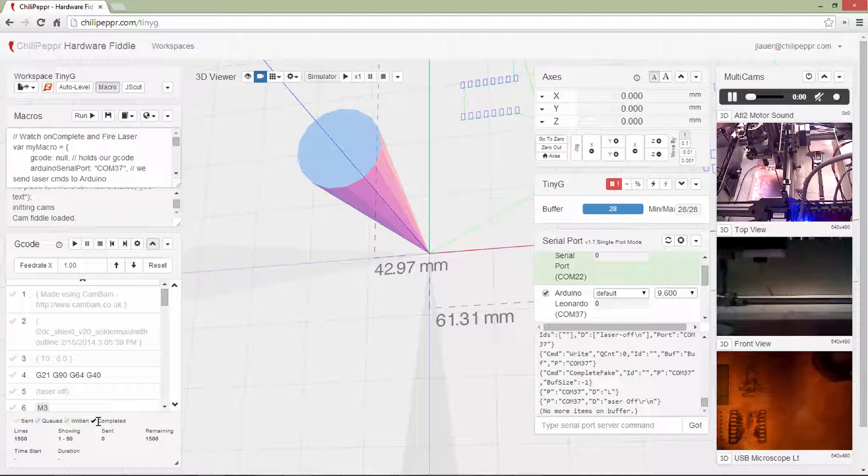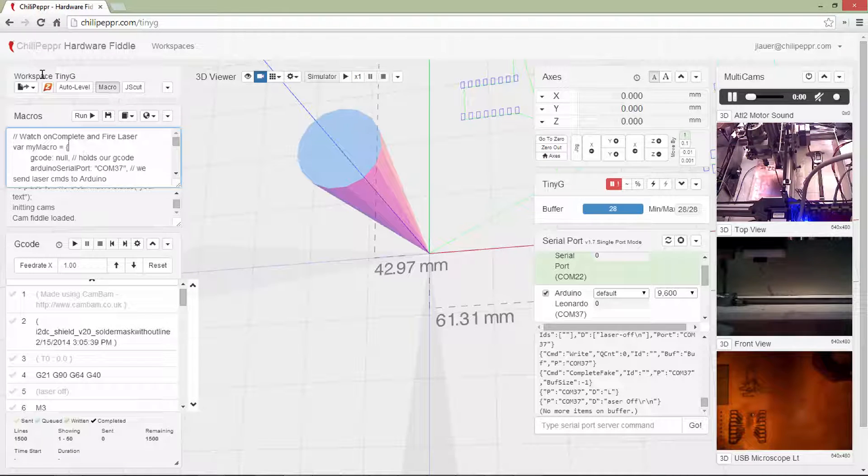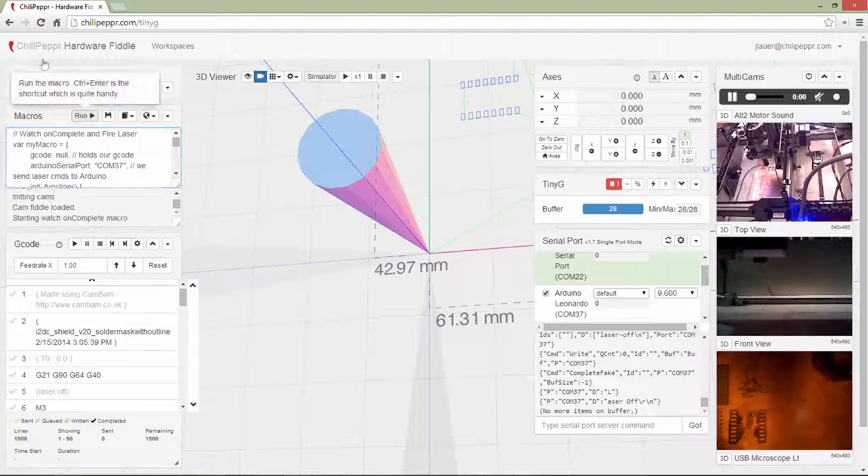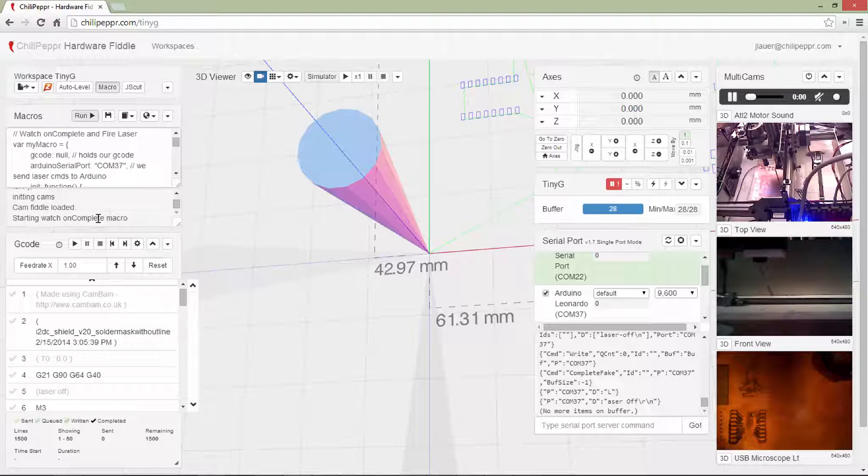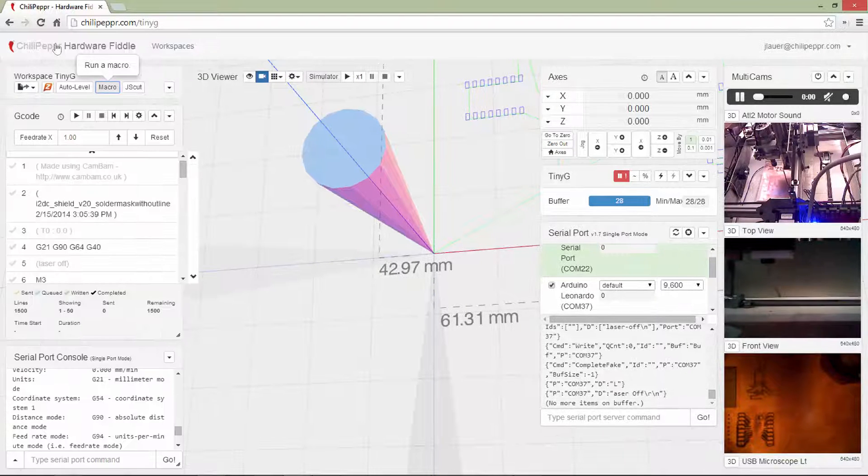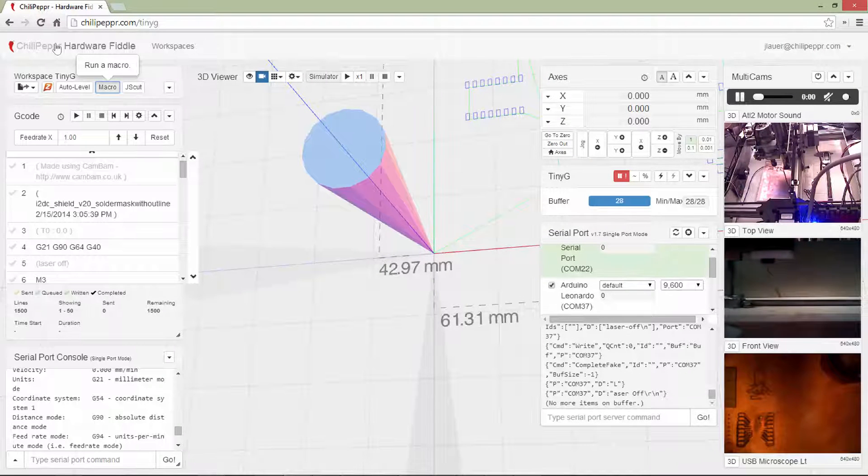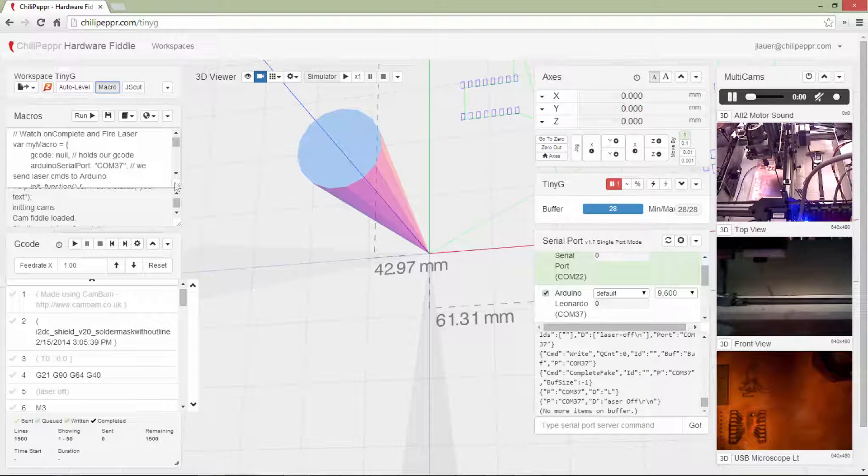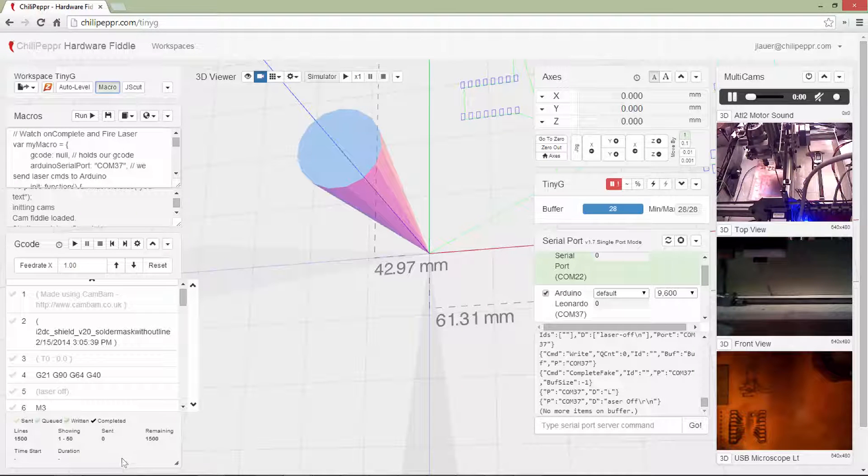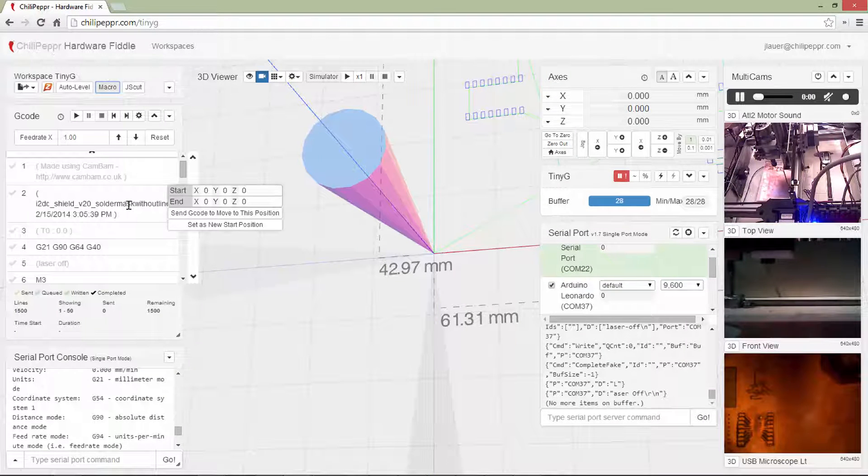Okay, so now that we've got that going, I'll start running it, and then I'll walk you through this macro. So let's go ahead and run the macro. Notice it's starting to watch the on complete command. We'll minimize the macro. Let me see if I can get it as small as I can.